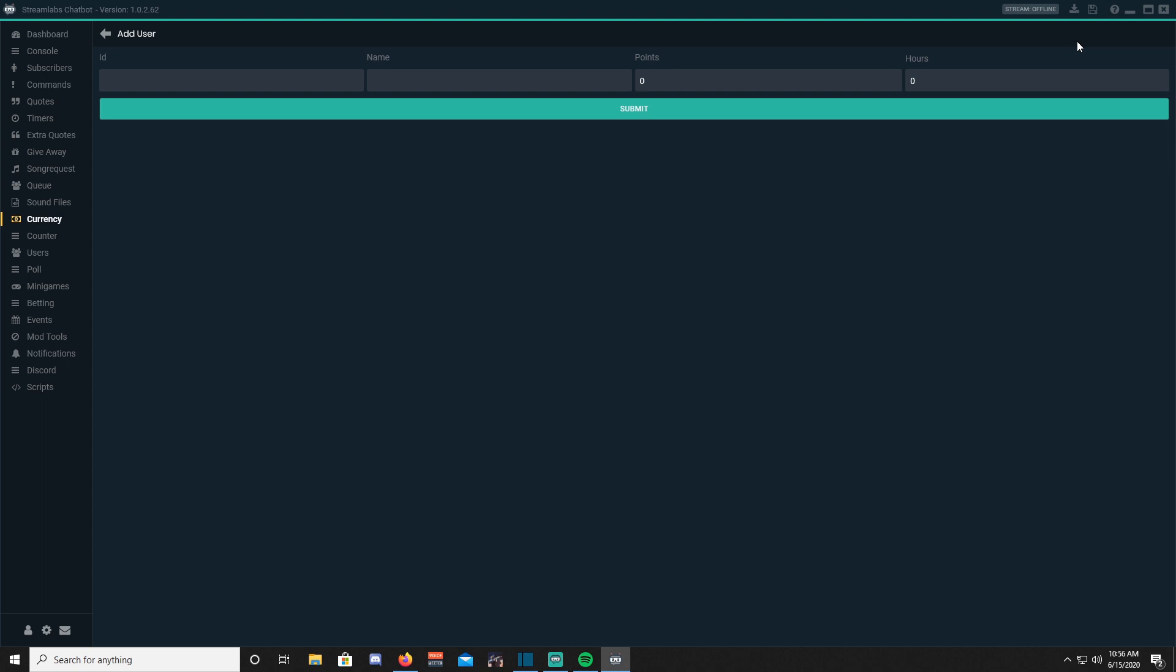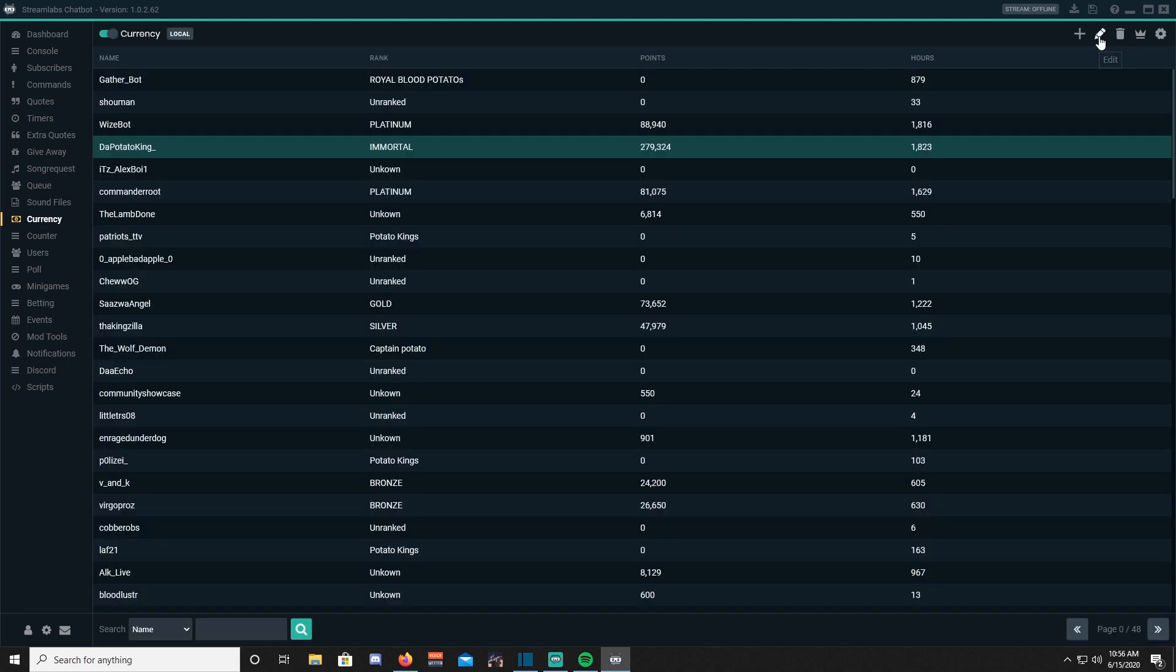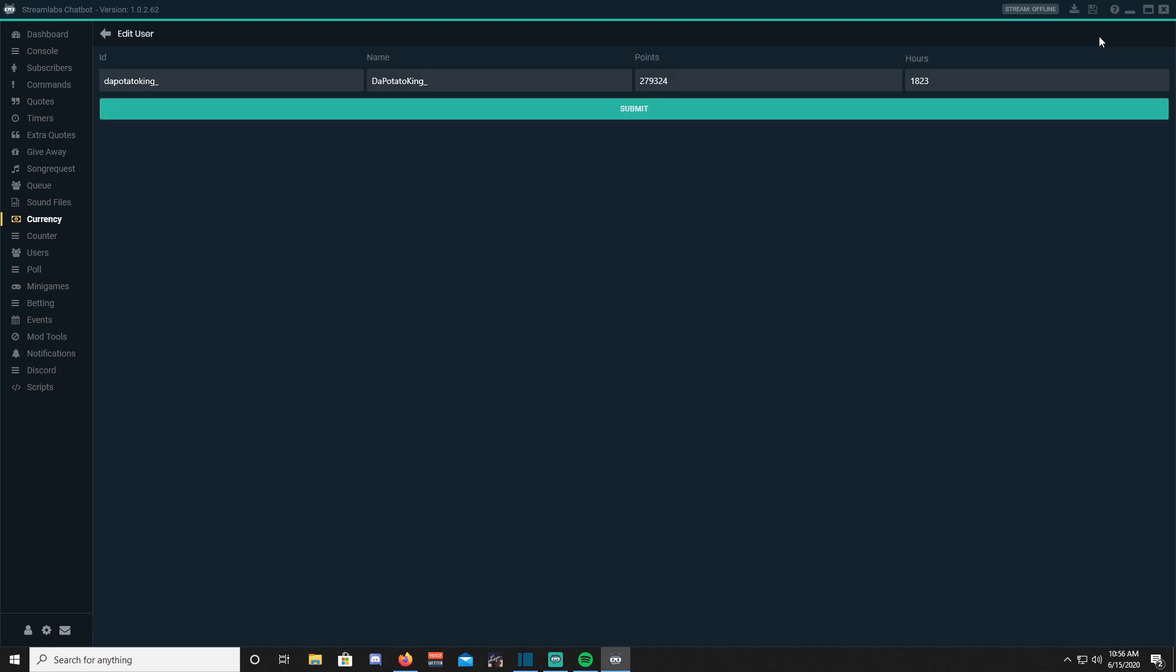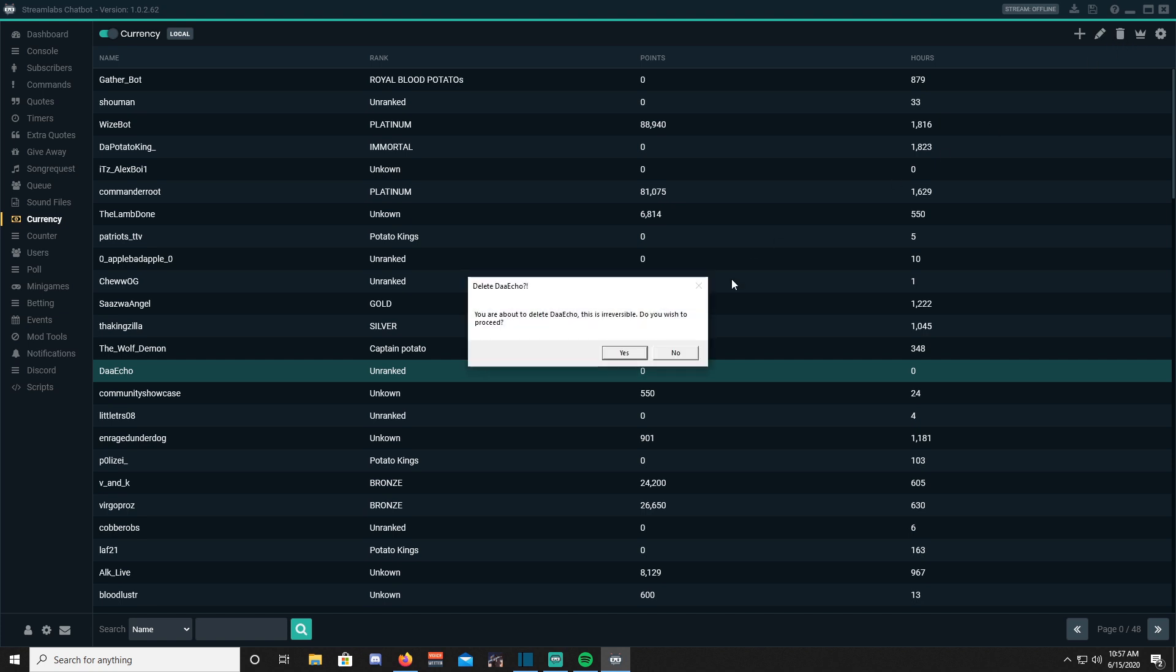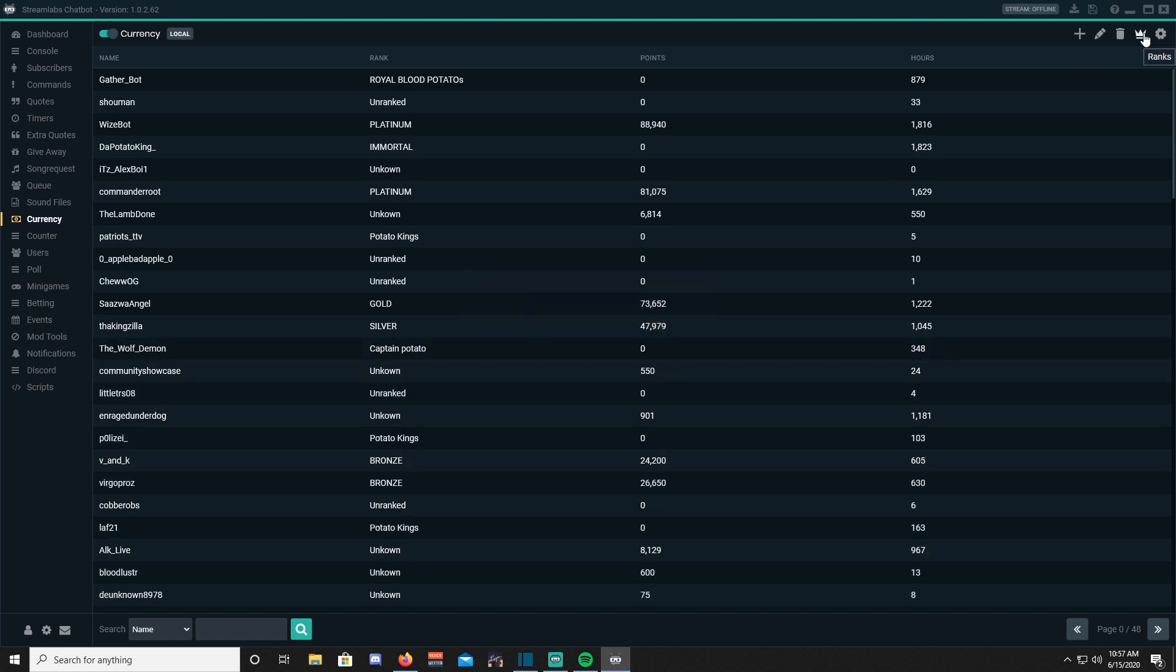The edit option will let you edit a viewer's points and hours. I usually use this option mainly for transferring points and hours to viewers who have switched their names or their accounts. With the remove tool, you can prevent viewers from gathering any more points or hours.